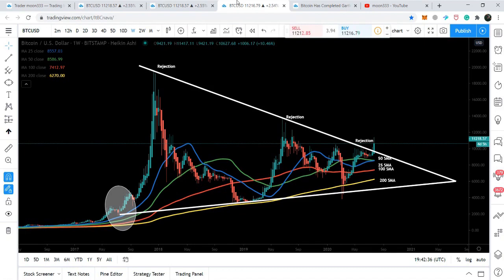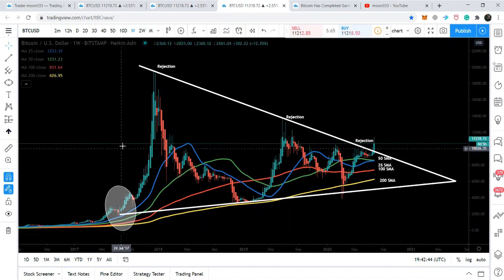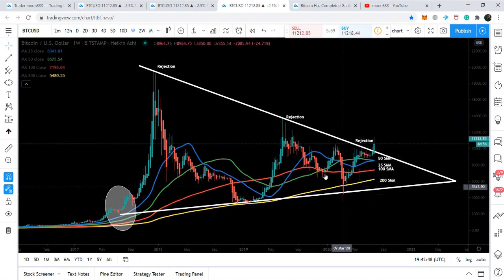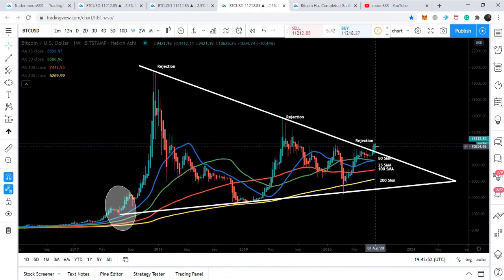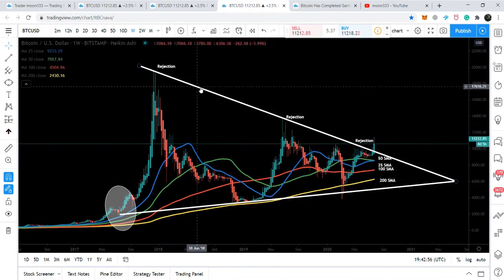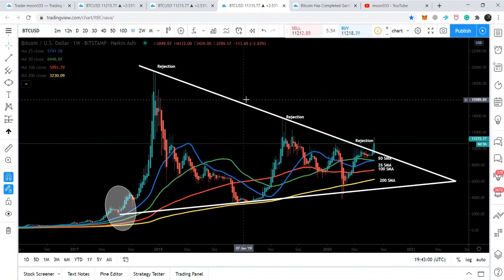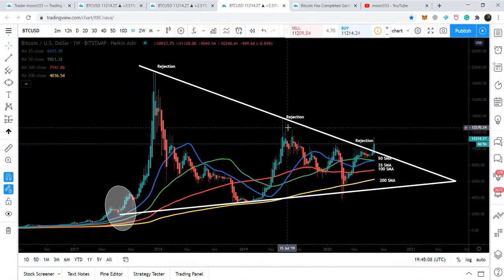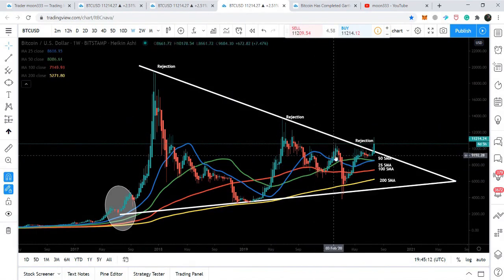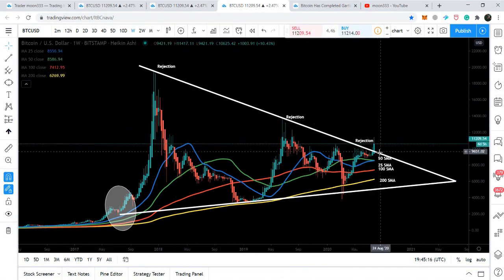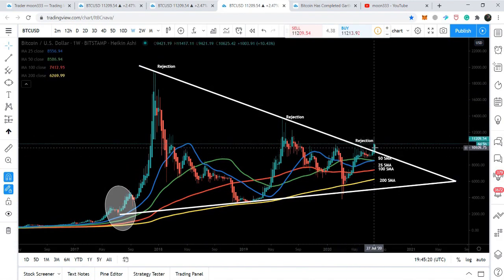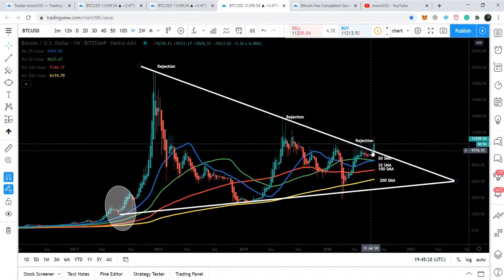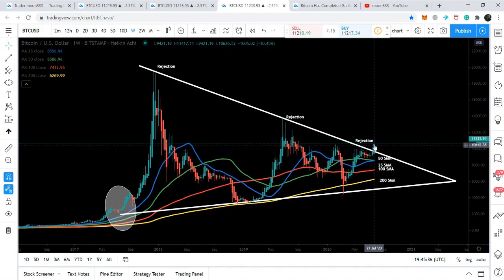There is a very large symmetrical triangle that started back in 2017, and now the price action is almost breaking out its resistance. This resistance was a very strong rejection line — whenever the price action hit this rejection line it moved down after being rejected. Now finally the price action is trying to break out this rejection line. However, we cannot confirm the bull run until we have a complete weekly candlestick closing above this rejection line. So far, not a single candlestick has closed above this rejection line.